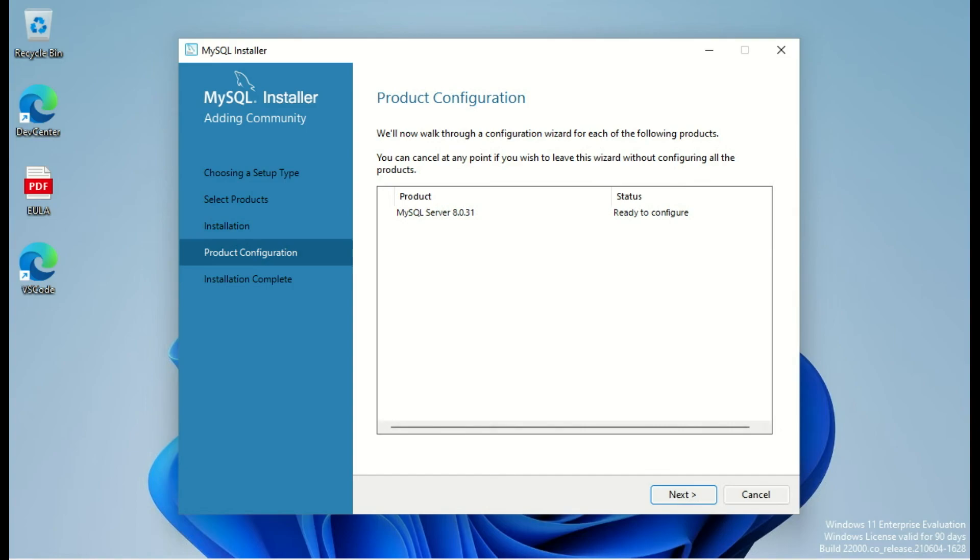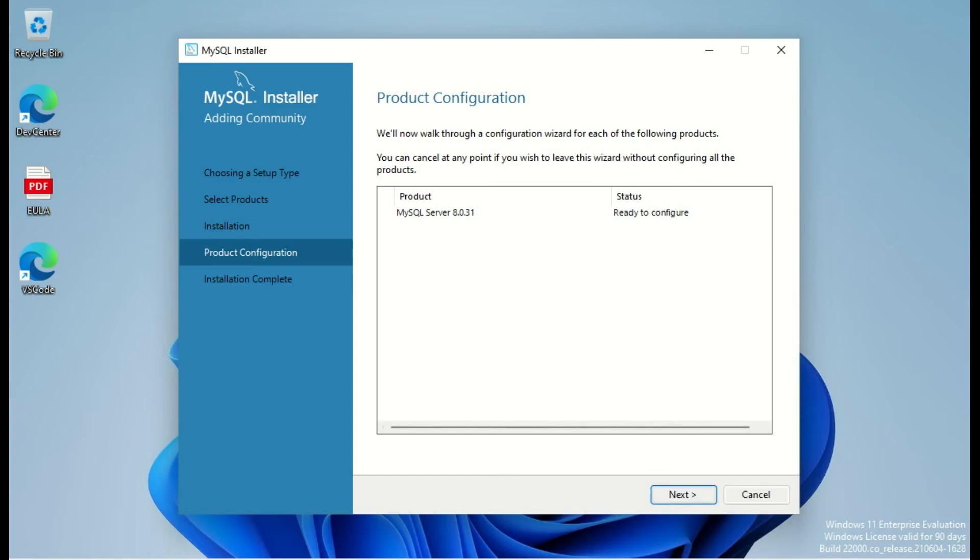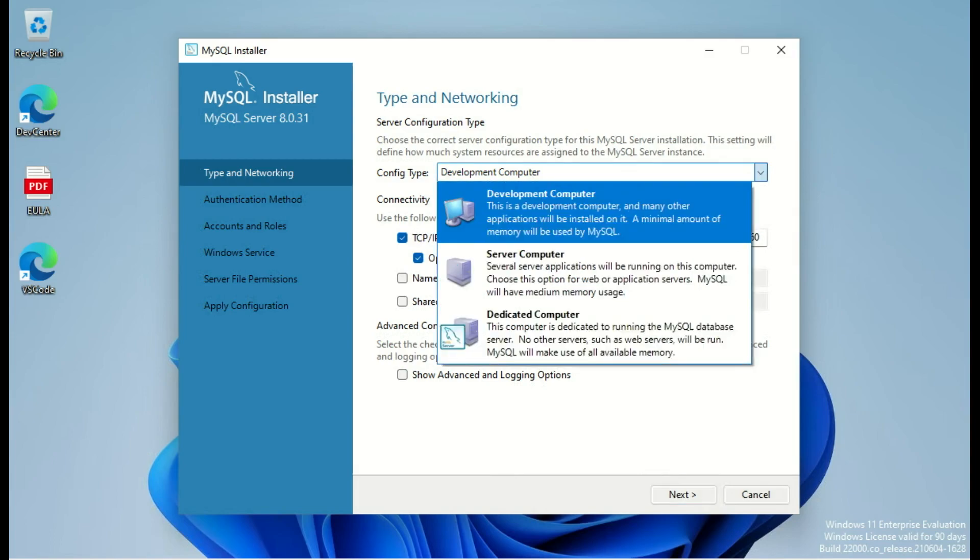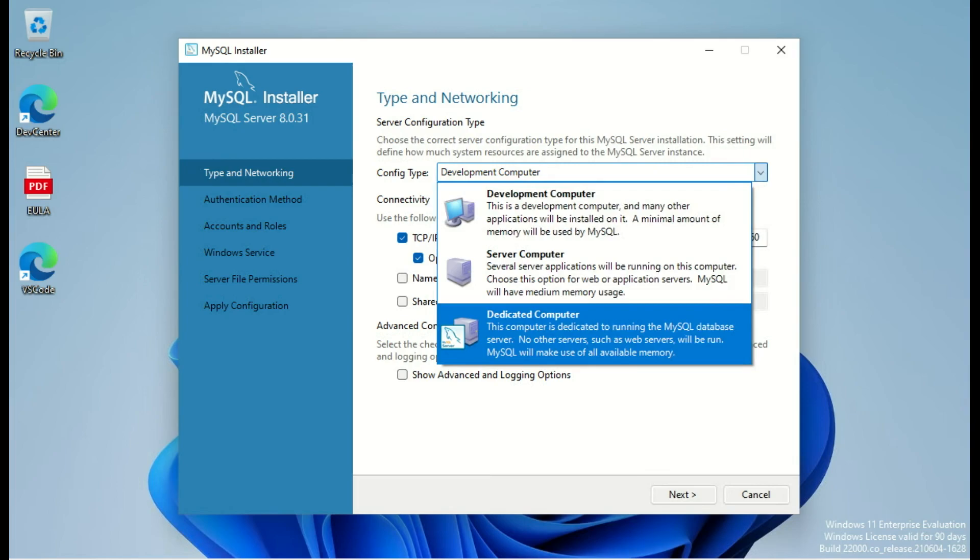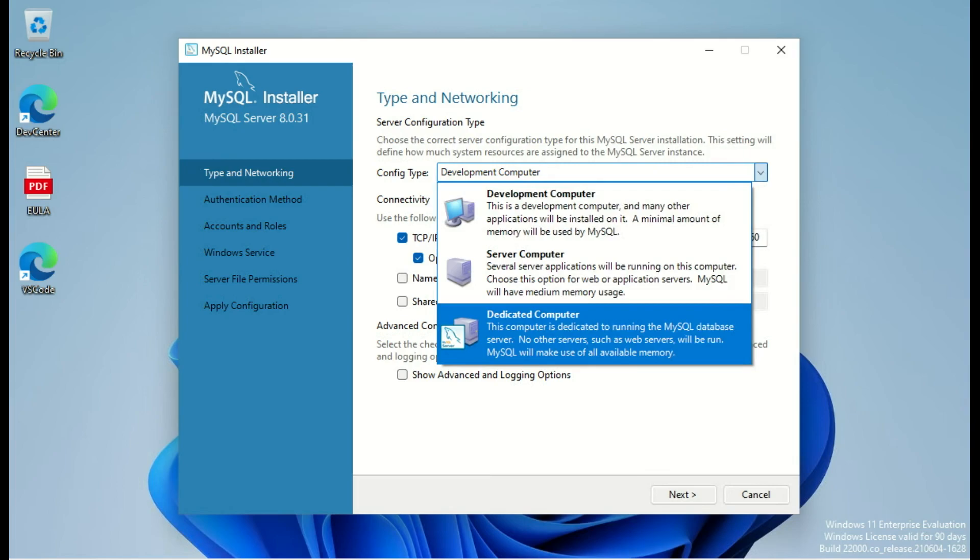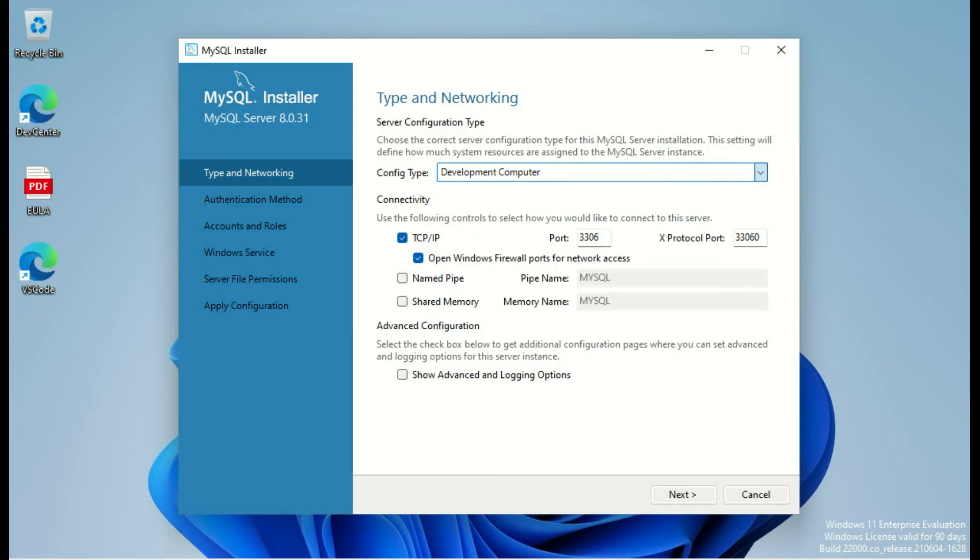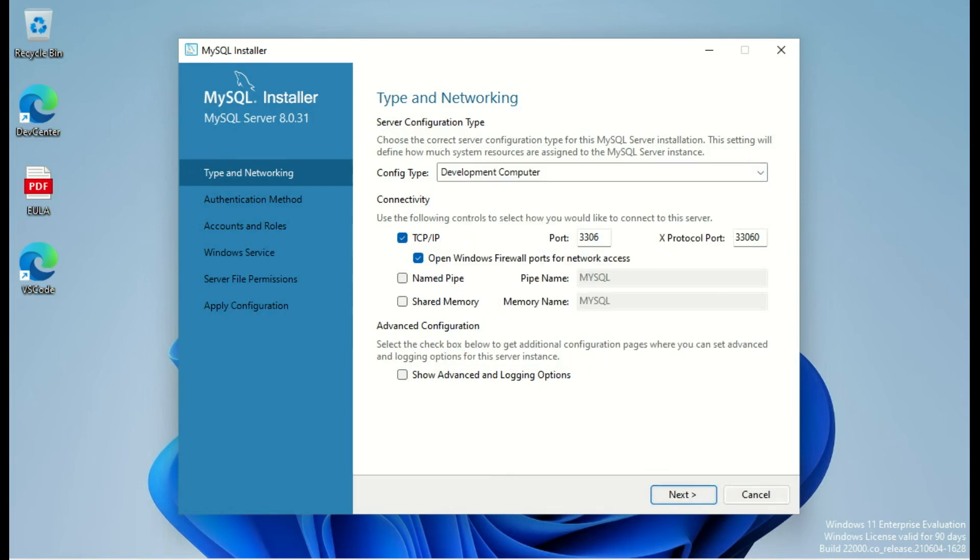Now we will need to configure the MySQL server. So we use next. What type of computer or type of config we want? Development computer, server computer, dedicated computer. I will use development computer here which will use a minimal amount of resources just for me to play with.